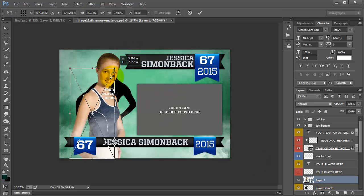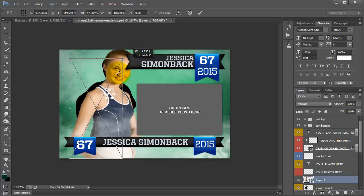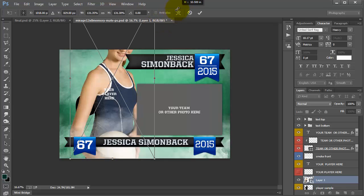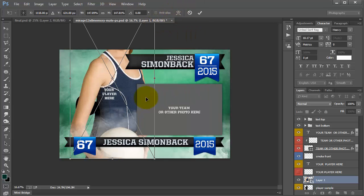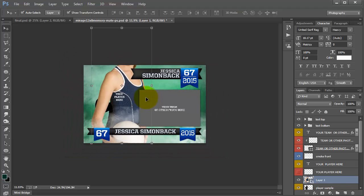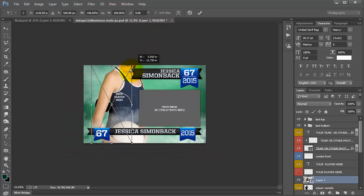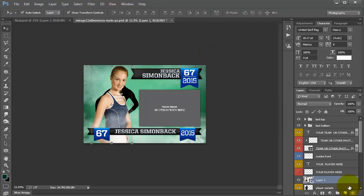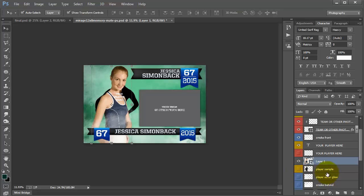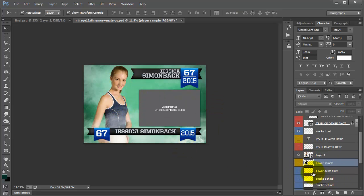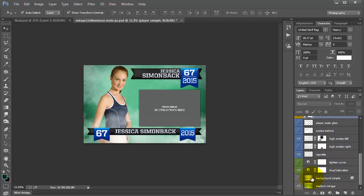You can press Shift and resize to make sure you don't lose the aspect ratio. If it goes in like this, press Control+Zero so you can see all four corners, and then you can just drag it down and press Enter. Now I'm going to turn off the silhouette and 'your player here.' So now I have my player in and I'm going to turn off background simple and turn off my hue saturation.